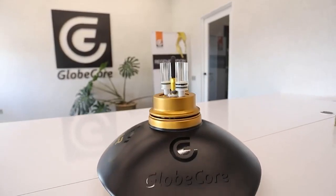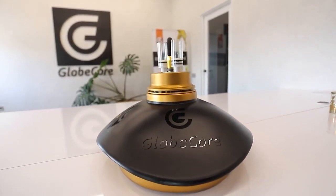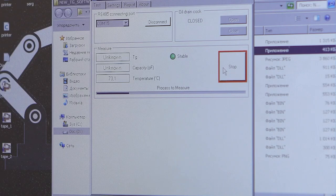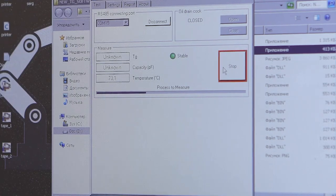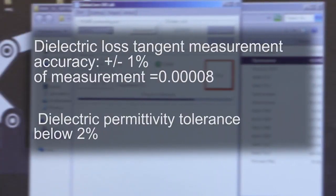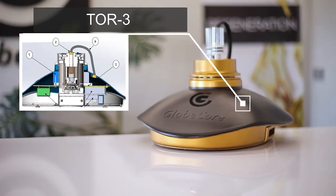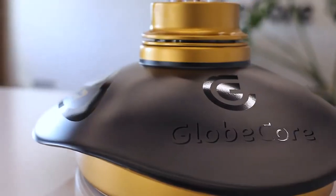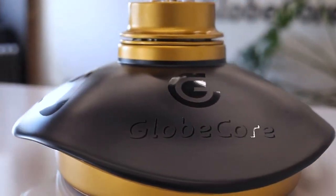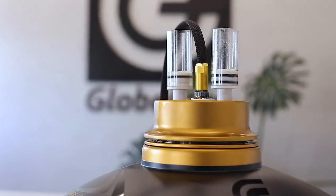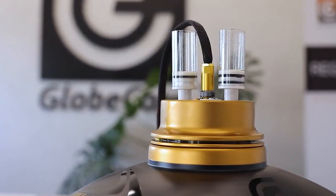The measurement error of the dielectric loss tangent does not exceed 1% plus 0.00008, and the measurement error of the dielectric constant does not exceed 2%. High accuracy and stability of measurements is achieved with the new technologies GlobeCore implemented in the development of the reference capacitor.